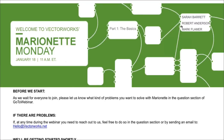Hi everybody, welcome to session one of Vectorworks Marionette Monday. I'm Robert Anderson, Vice President of Integrated Practice for Vectorworks Incorporated. I'm here with Sarah Barrett, a member of my team and one of our outstanding Vectorworks evangelists. We're really excited to be bringing to Vectorworks users and fans of algorithmic design an important new platform for you to realize your design visions — one that we call Marionette.